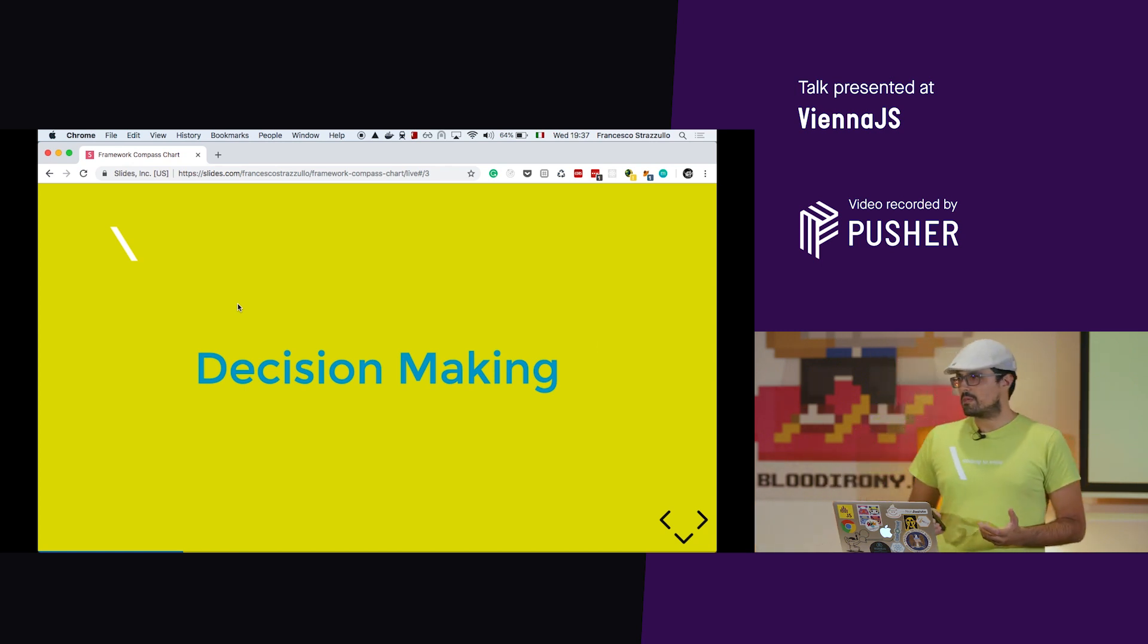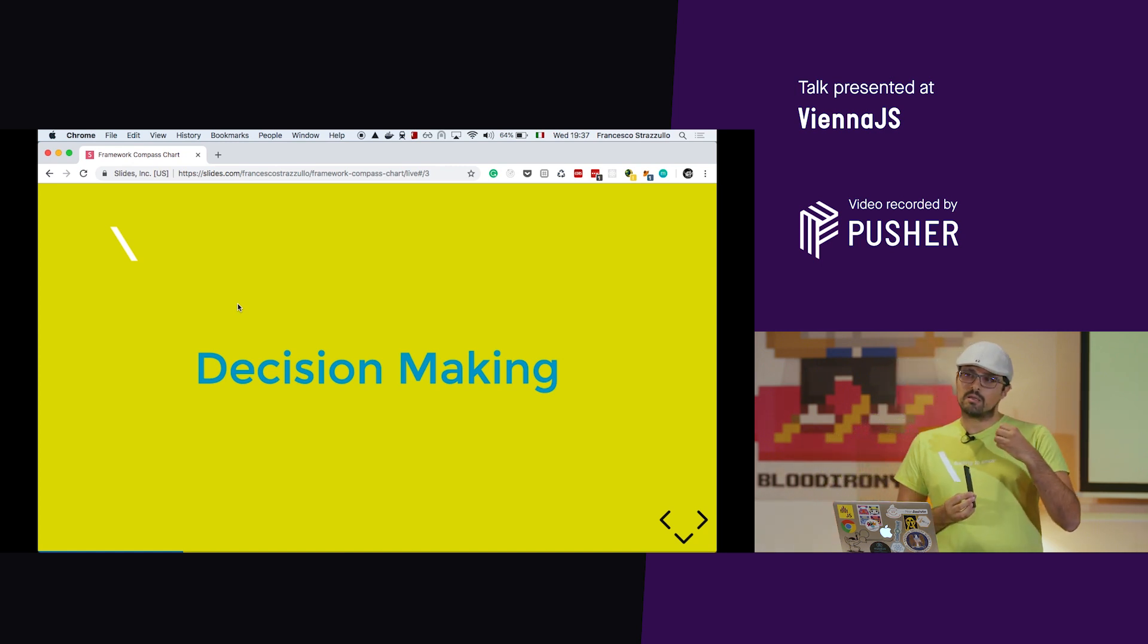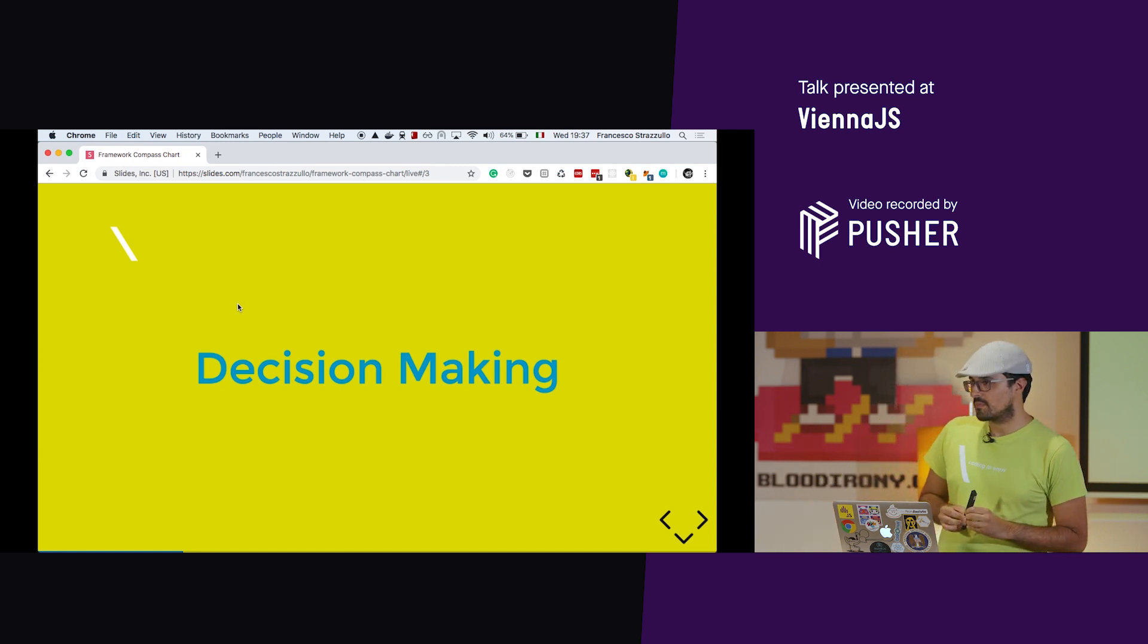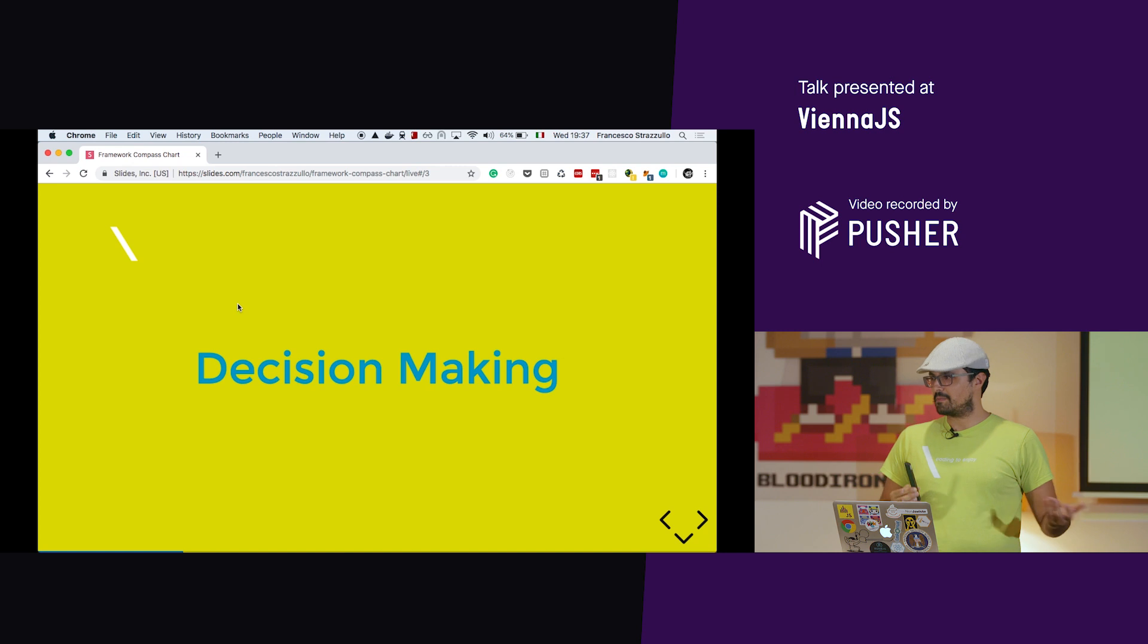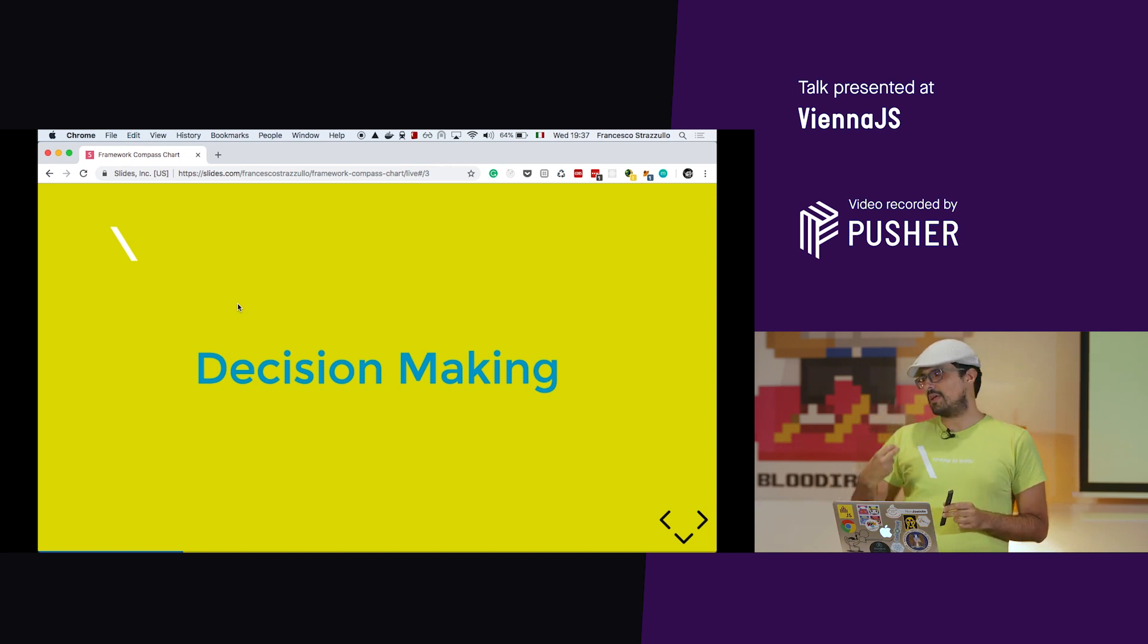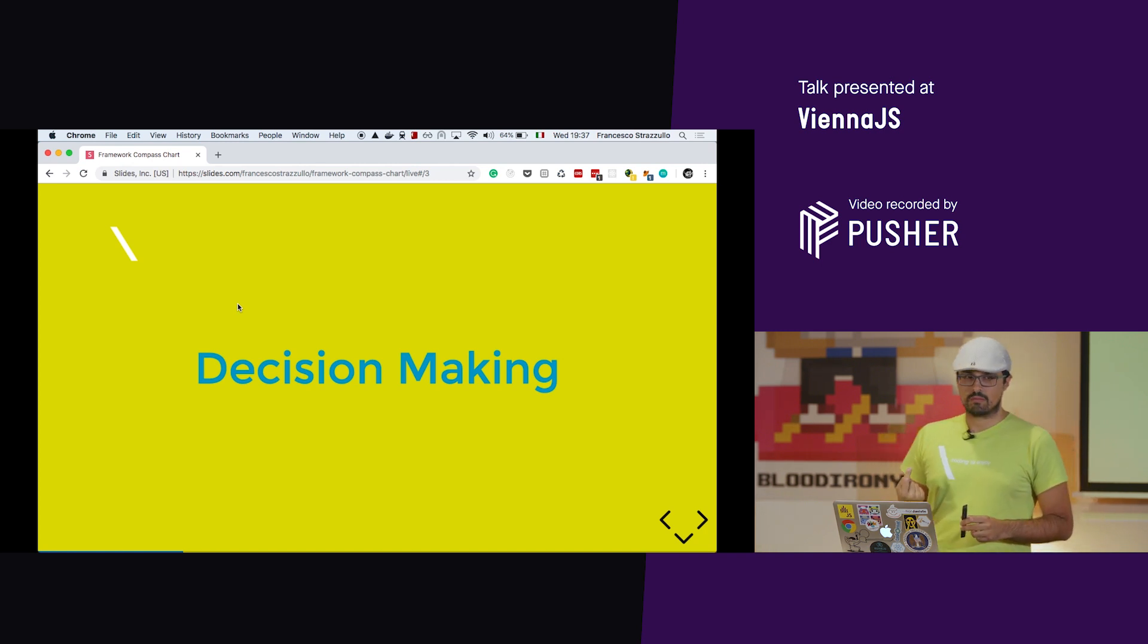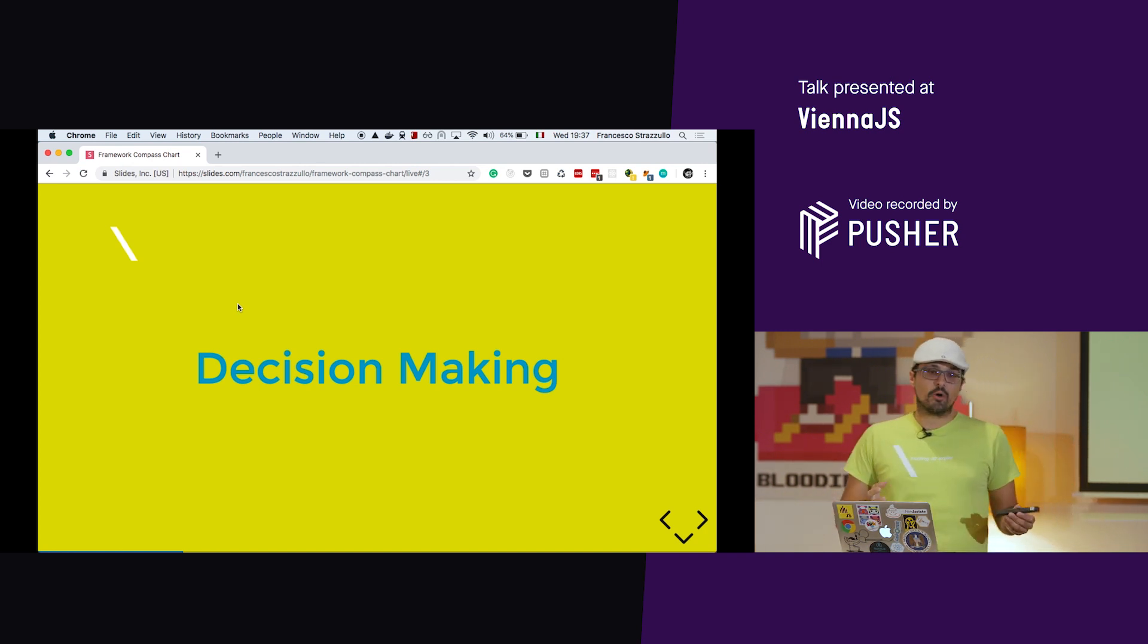What I'm saying is that to choose a framework is a decision making problem. So we're not talking about actual code, but we are talking about the decision that we make before starting coding, because usually our first commit is npm install React. But behind that command, there is a lot of thinking behind. Your team talks about it, usually, or at least I hope.